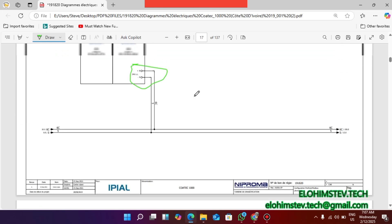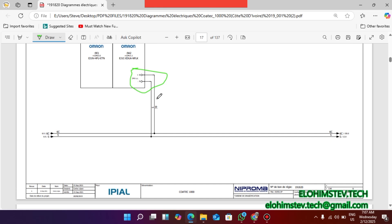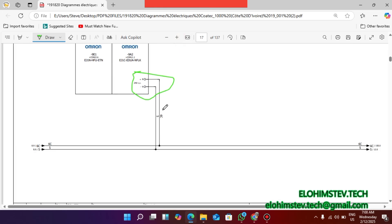The power supply - you can see that it is 6C that the power is taken from - positive and then negative.